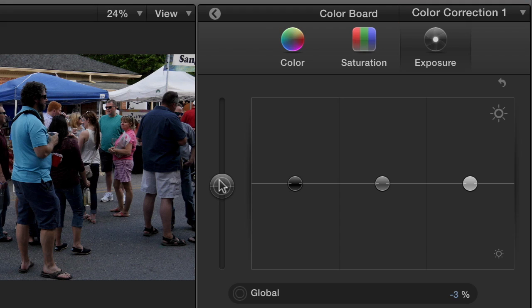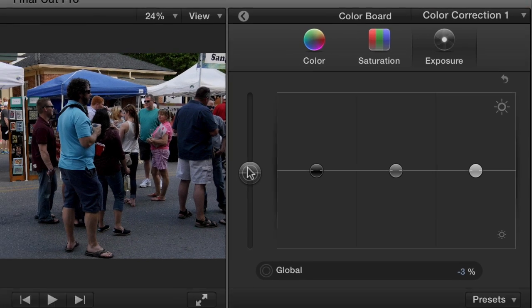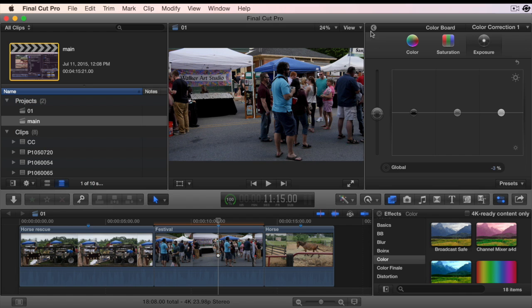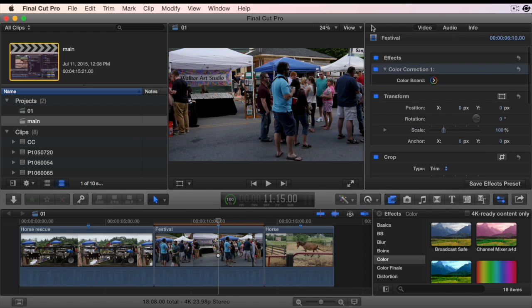You can't close the color board by reusing the Command-6 shortcut. Go to the top of the inspector and hit the back arrow, and you will return to the main inspector window.